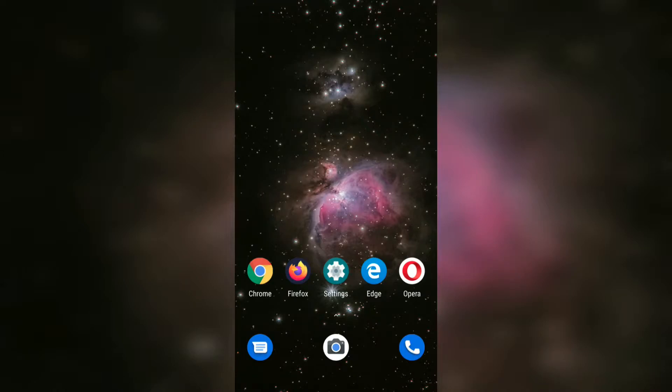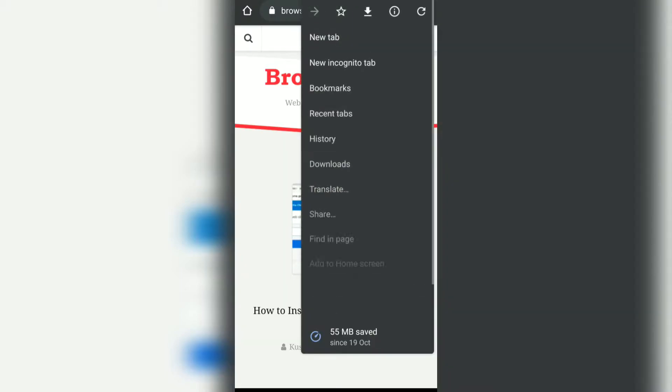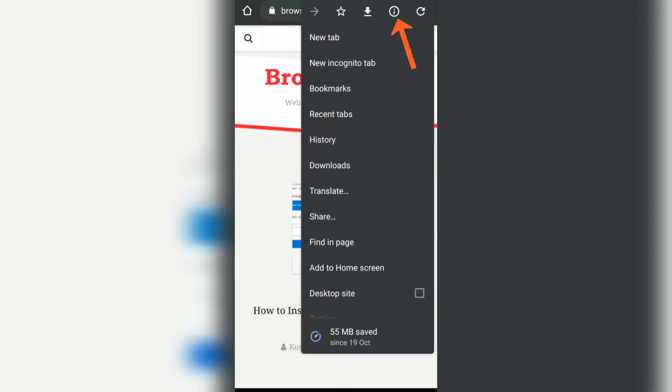Hello guys, in this video we are going to see how to view the site information as well as site settings. Let me quickly open the Chrome browser for Android. All you need to do is open a website that you want to view the information and tap on these three icons.